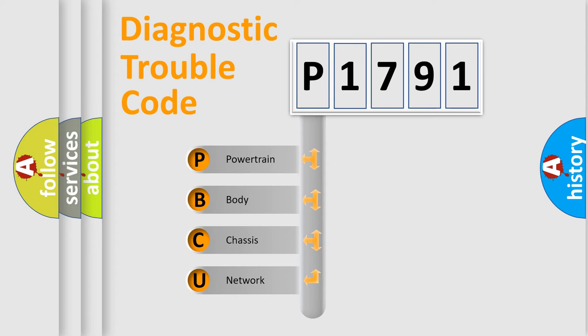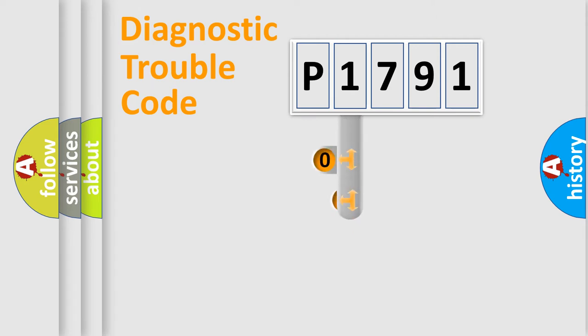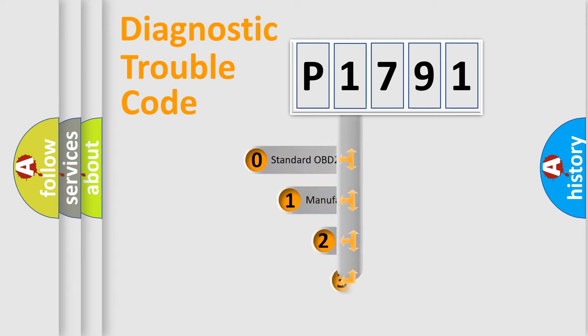We divide the electric system of automobile into four basic units: powertrain, body, chassis, and network. This distribution is defined in the first character code.